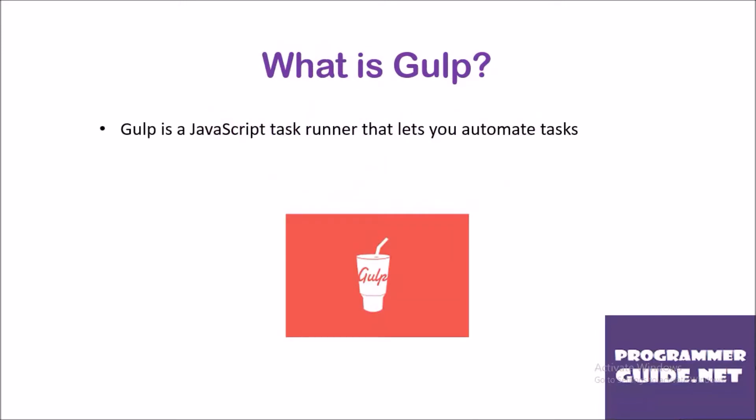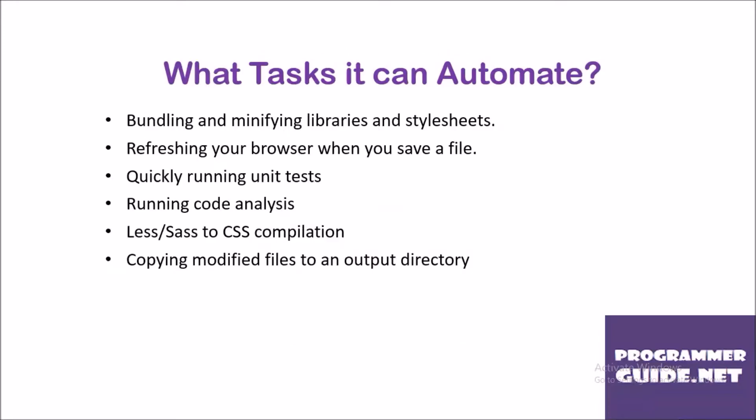What is Gulp? Gulp is a JavaScript task runner that lets you automate tasks.